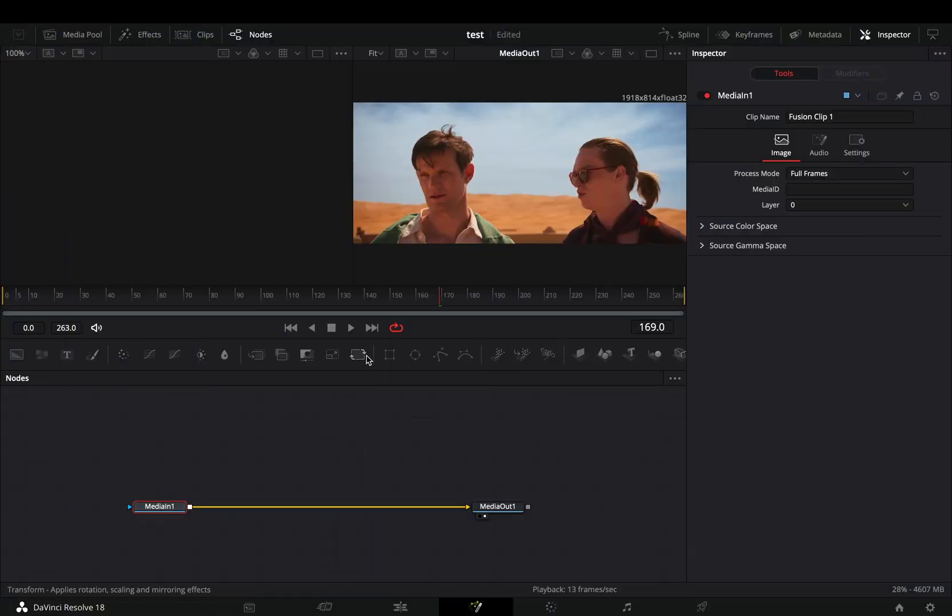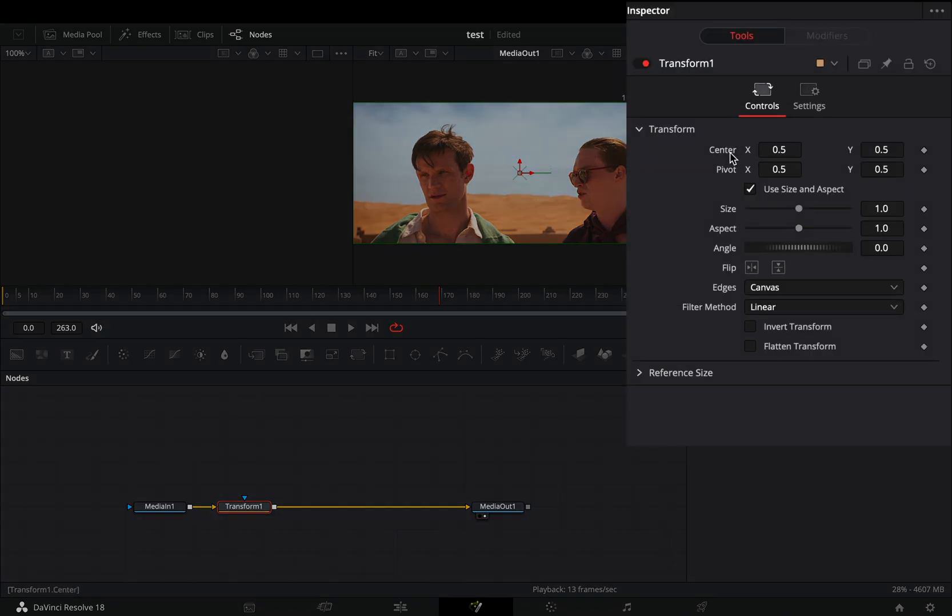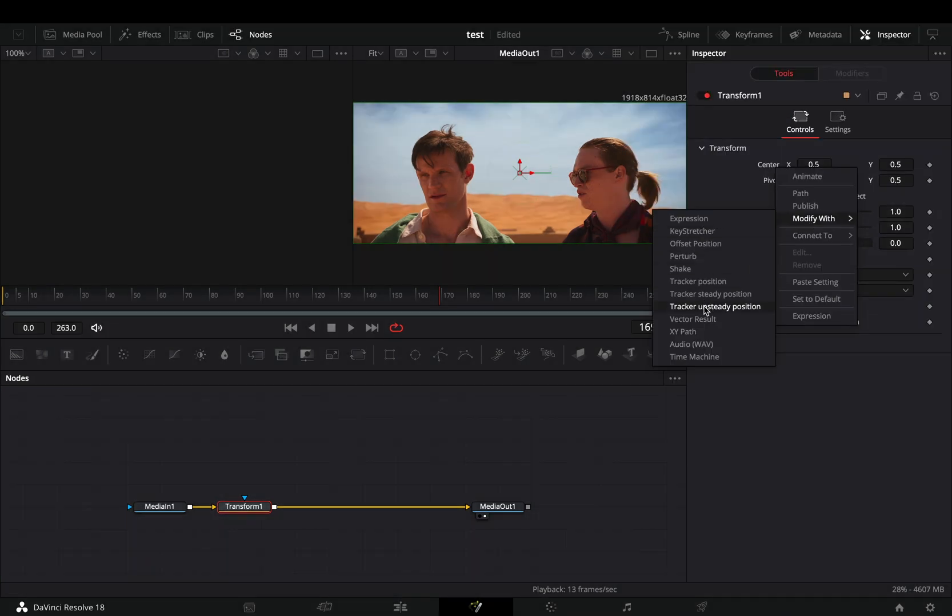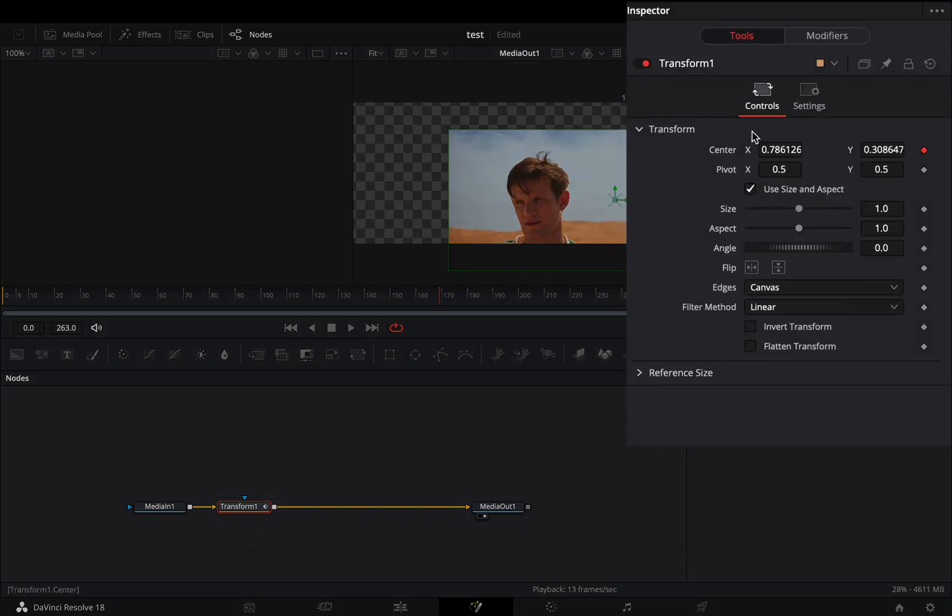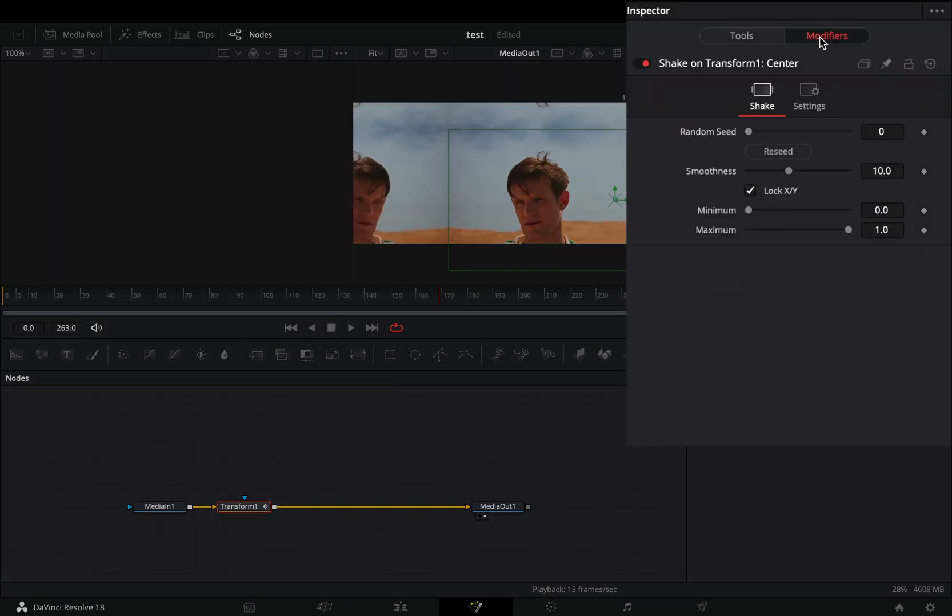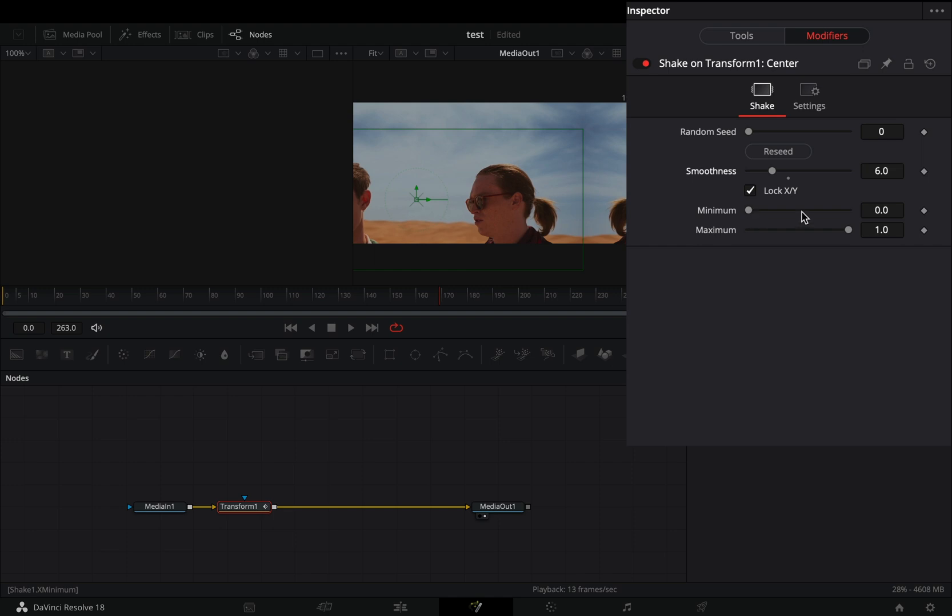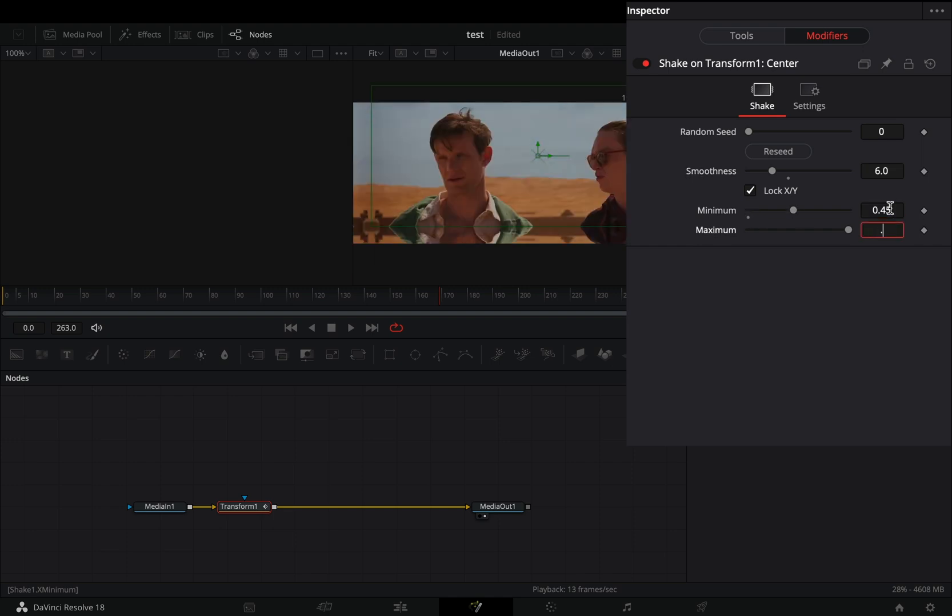Open your clip in the fusion page and add a transform node. Right click in the center value and select to modify it with shake. Change the edges to mirror and go to the modifiers tab. Bring down the smoothness slider, set the minimum slider to 0.45 and the maximum to 55.